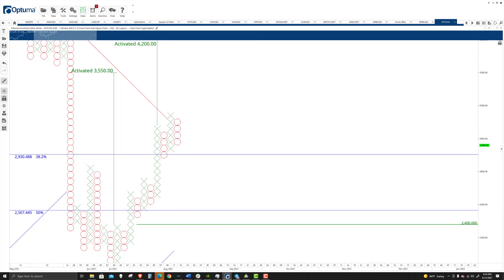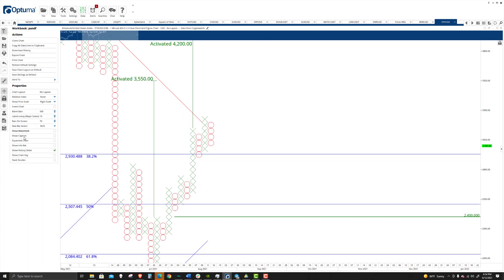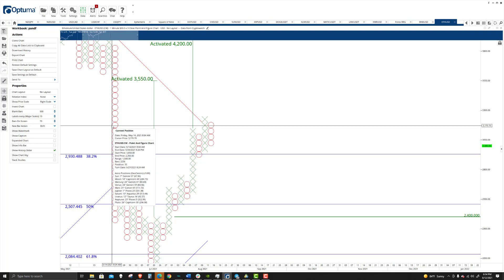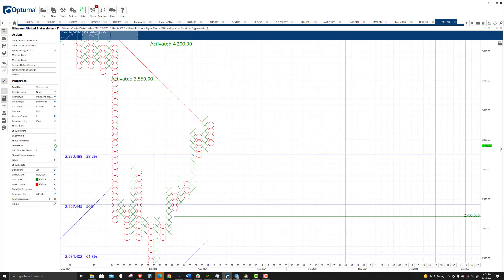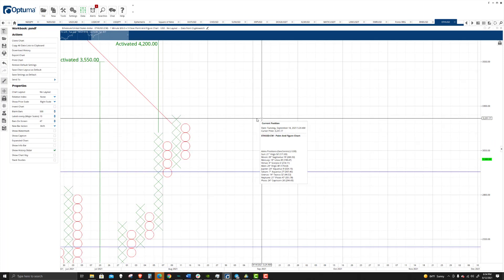Now, one of the things that we want to look out for, and I'm annoyed that the grid is not on here. Show grid, there we go.